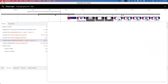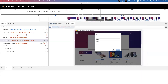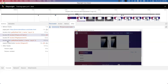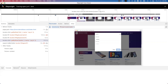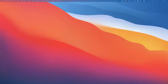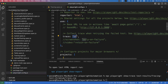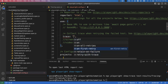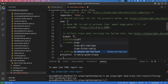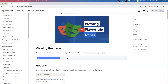The timeline recording is very, very helpful when debugging code - seeing what went wrong and where it went wrong. Going back to the configuration file, the trace option can be set to: 'on' to record every test every time, 'off' to not record any trace, 'on all retries', 'on first retry', or 'retain on failure'. All this information is provided clearly in the Playwright documentation.